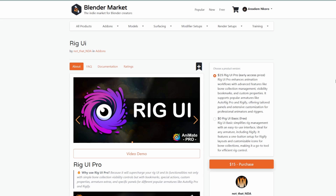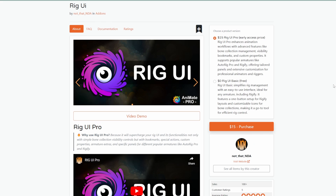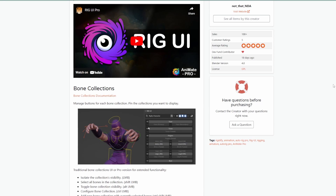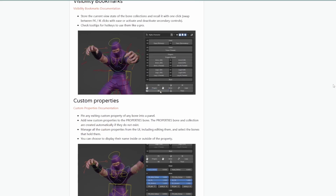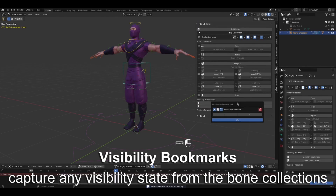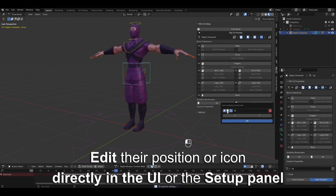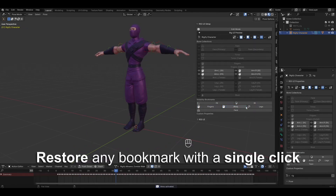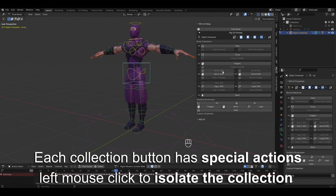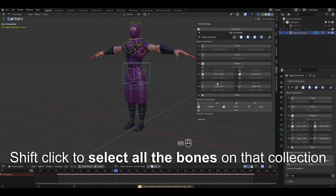Before we go, let's talk about Rig UI. If you're into rigging and want a toolset with different functionalities and controls for your rigs, check out Rig UI. It supercharges the rigging UI that automated rigging tools like AutoRig Pro and Rigify bring to you, offering bone collections, visibility bookmarks, custom properties, grouping, proper panels, general options, armature extras, and extra panels.